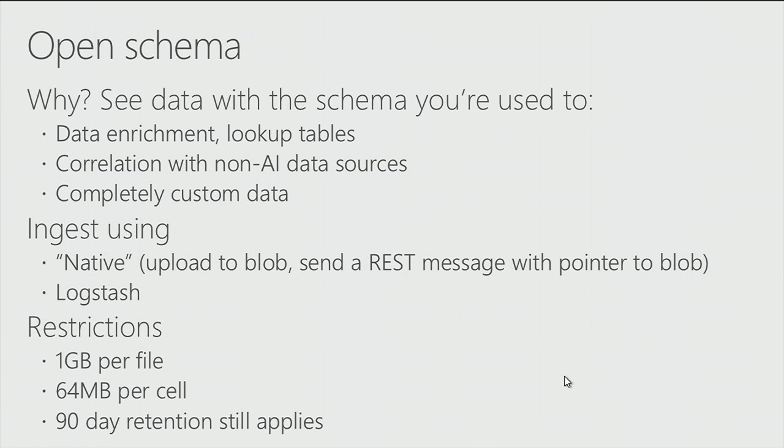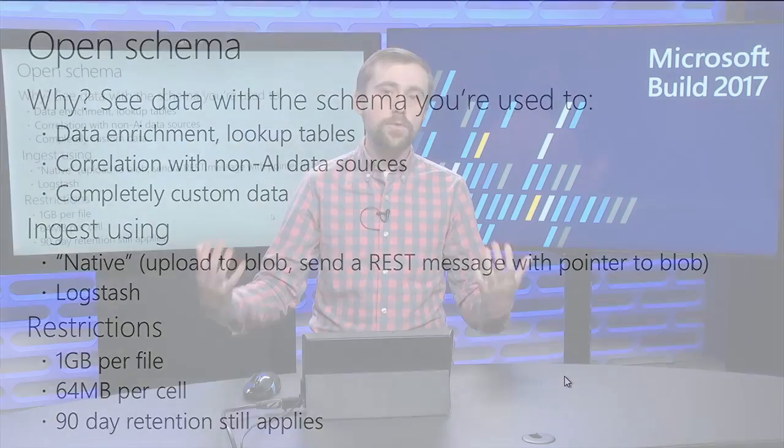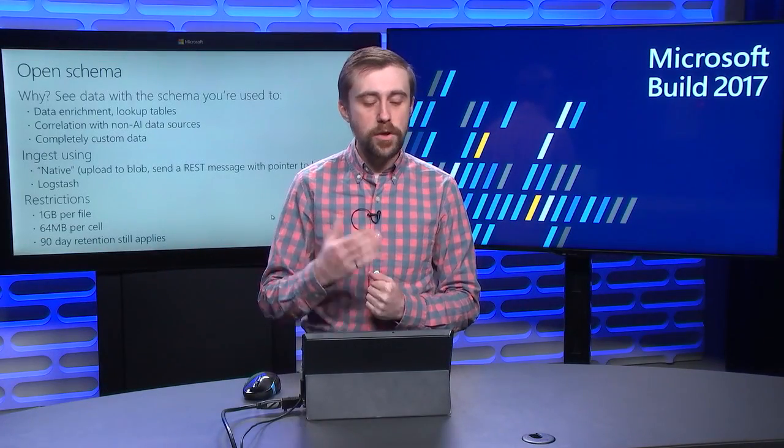The feature I have in mind is called Open Schema. And what Open Schema allows you to do is to upload completely custom data into Application Insights. Why would you want to do this? Well, there's three main reasons. One is for data enrichment. So look up tables like this for acronyms, for machine names, for locations, any other thing that you want to make more human readable. The other is correlation with non-Application Insights data sources. So maybe you have some other logging telemetry systems from where you want to get data into Application Insights. And finally, completely custom data all together. Maybe you want to use these machine learning capabilities in the query language to apply that to your own data. You can do that.